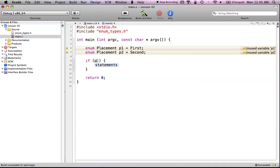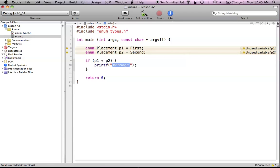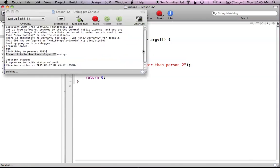I can just say: if P1 is less than P2. In this case, P1 has the value of 'first' which equals 1, and P2 is equal to 2. So if P1 is less than P2, technically P1 is better. Now I can print out 'person 1 is better than person 2'. We're going to leave it at that, and let's build and run this.